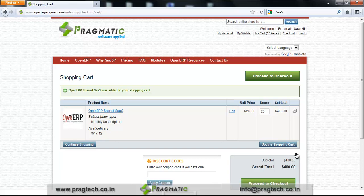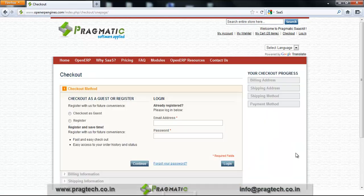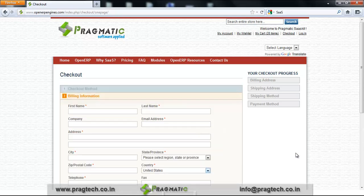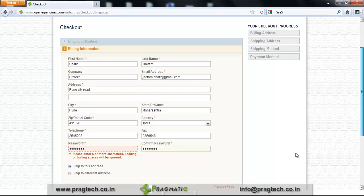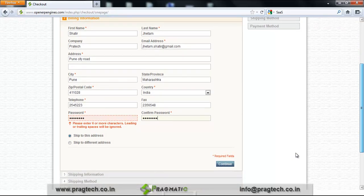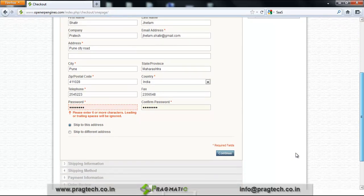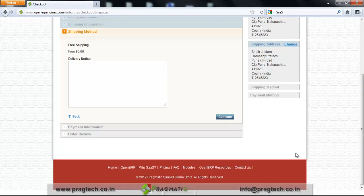Finally, if I want to proceed to checkout, I need to make the payment. You can checkout as a guest or register on our website. After filling in all your information, press the Continue button. As there is no shipping required for the product, just click Continue.